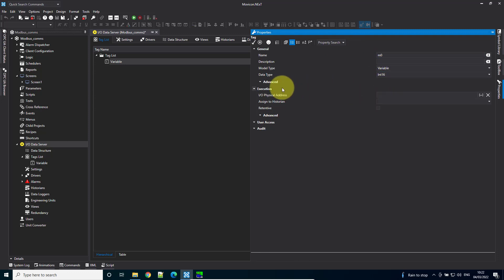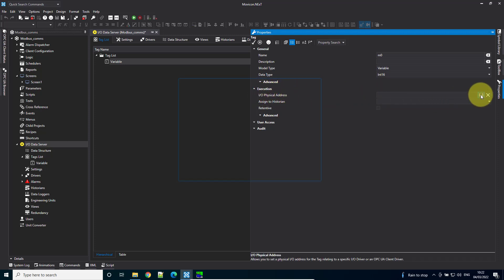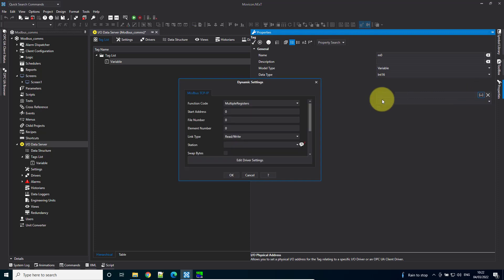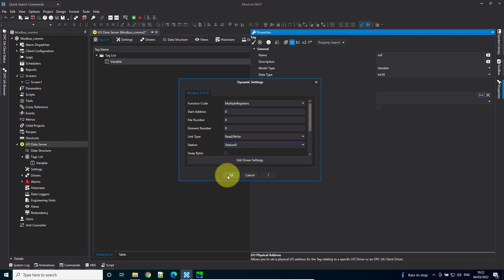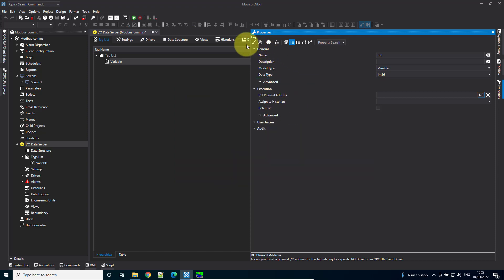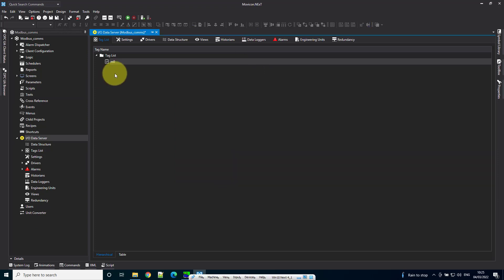To address it, come down to execution and IO physical address. Hit the three dots. We're looking at multiple registers, also called holding registers. Set the start address to 0 and the station to station 0. Hit OK and confirm.